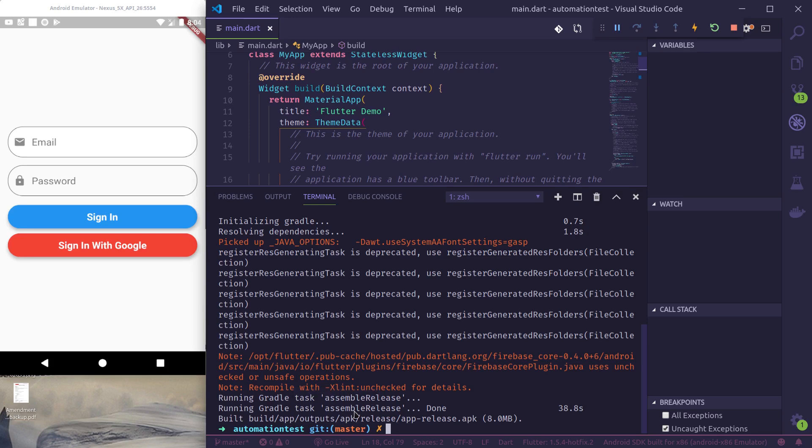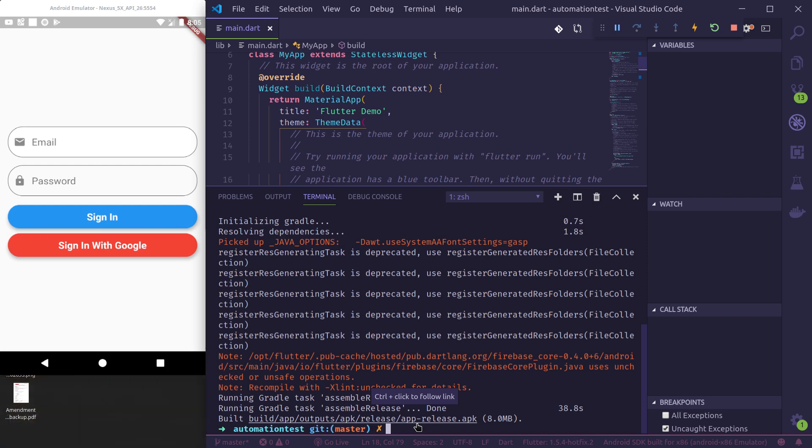So this is how you can use the flutter_automation package to automate and help you with your Flutter project. Thank you.